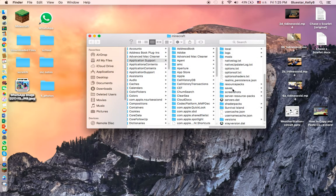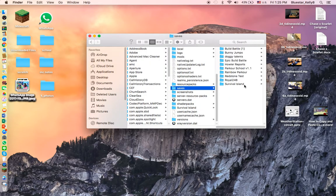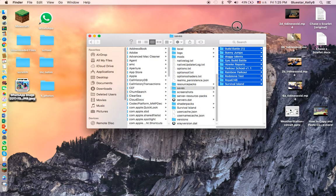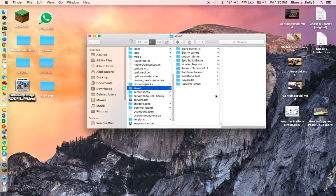Then you want to click into this thing called Saves over here, and here are all your worlds.